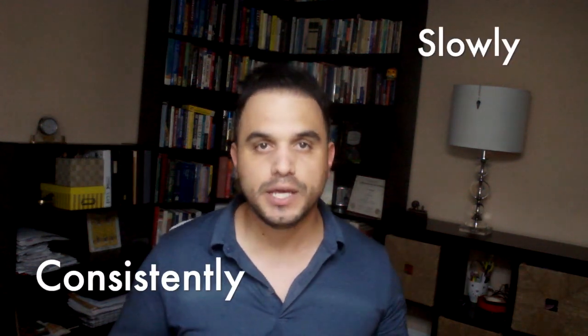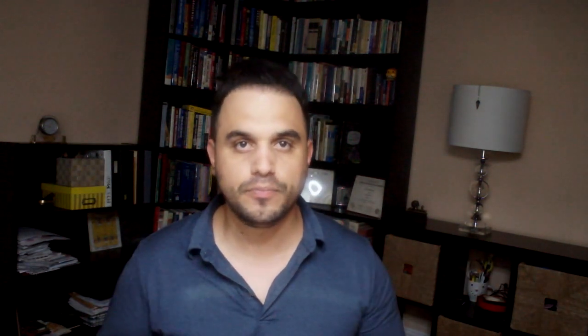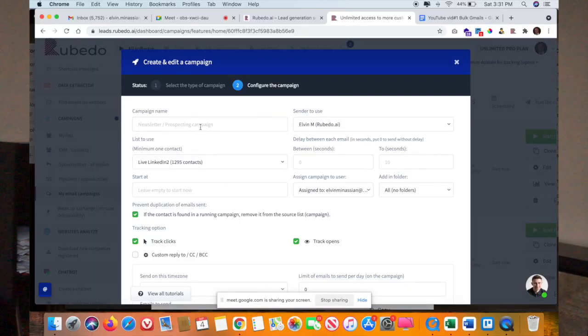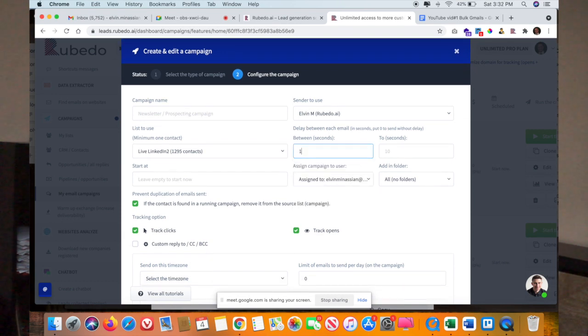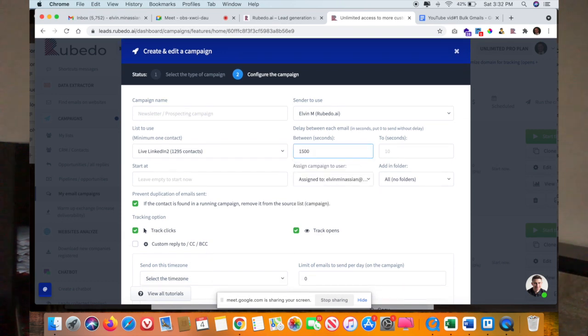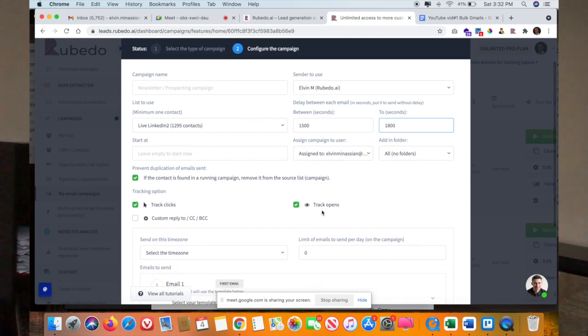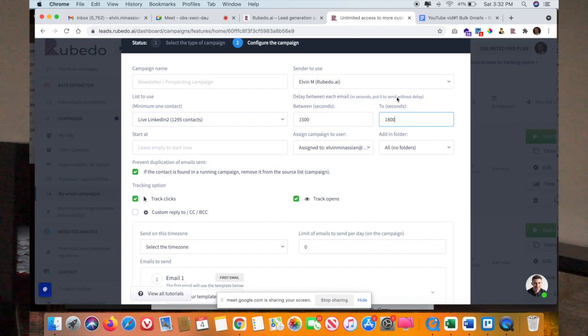Rubedo.ai is an open source platform that allows you to automatically send emails slowly and consistently. When creating a campaign, adjust the bulk delay feature — this will eliminate any red flags from spam filters when sending bulk emails. Set it to 1,500 to 1,800 seconds on day one, then tune it down to 750 to 900 seconds on day two.